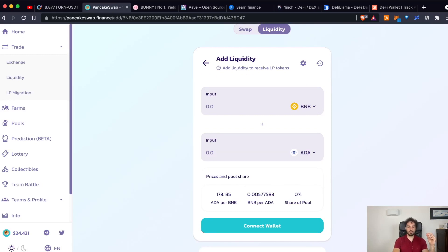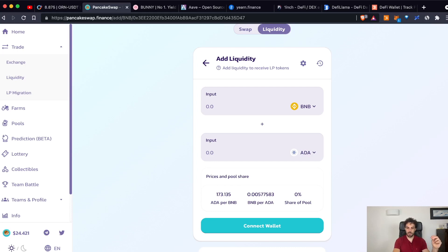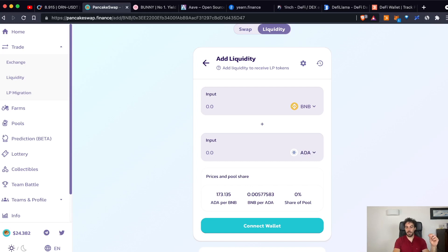Select the amount, the amount should be equal in value, in terms of value, in terms of dollars for BNB and ADA, sign a transaction and that's it.